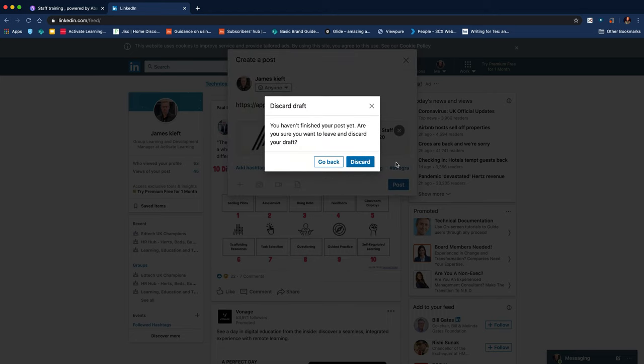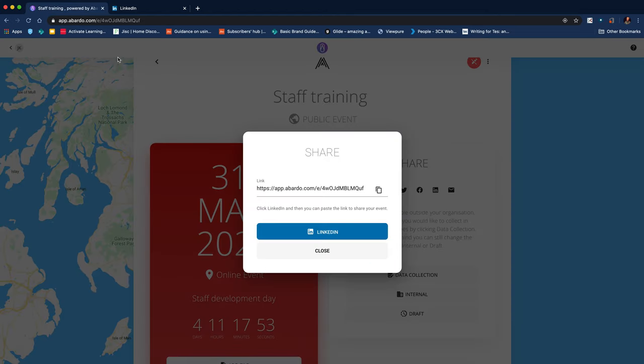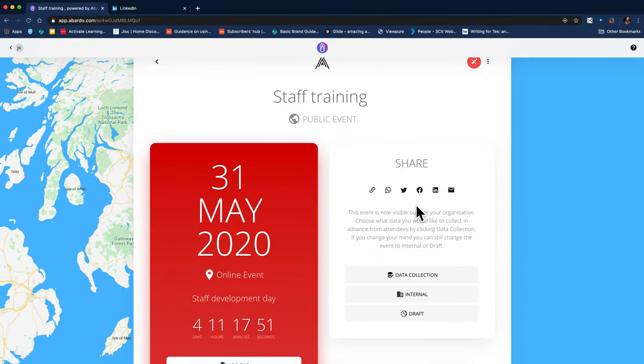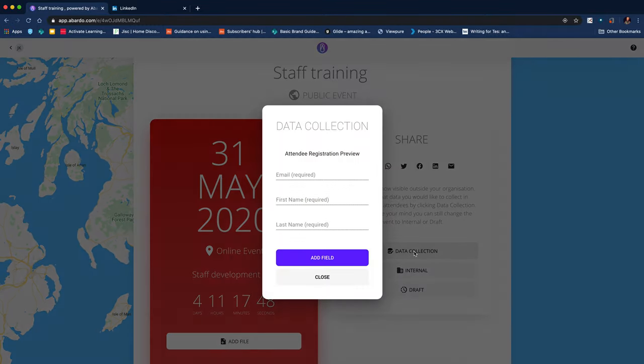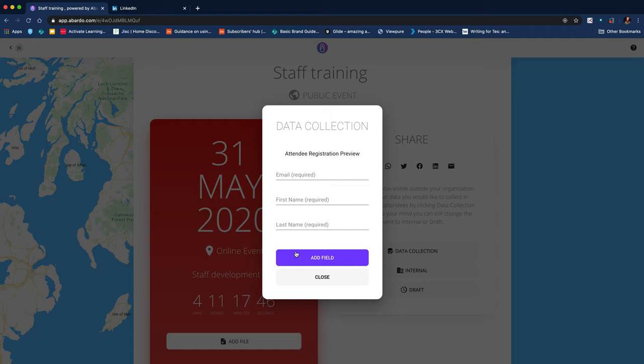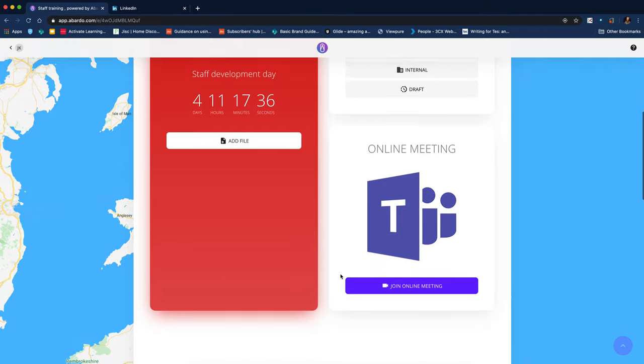So we're going to jump back. We'll discard that for the moment. Jump back to this. So that's quite nice that you can share it like that. Let me click on data collection. You can have a preview of who's in attendance. So I'm going to close that for the moment.